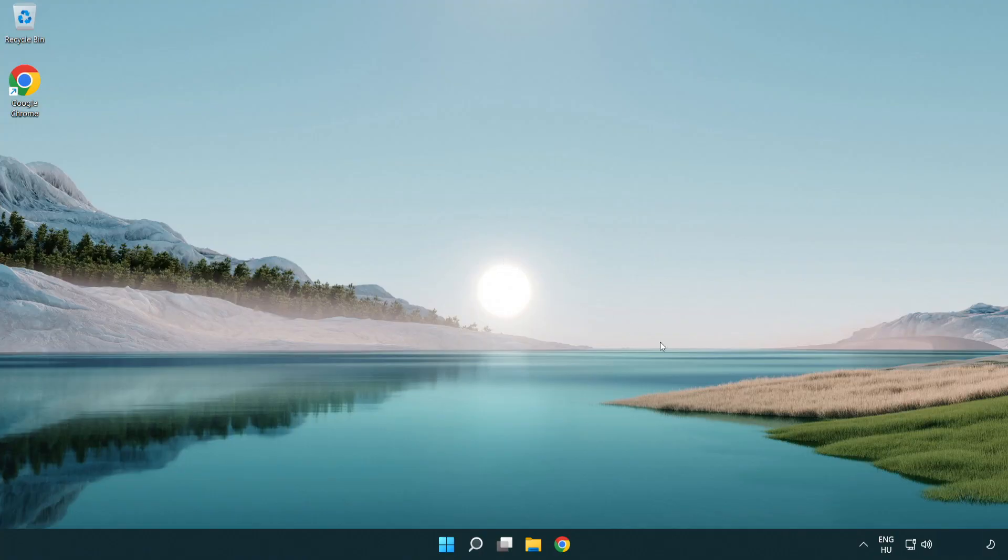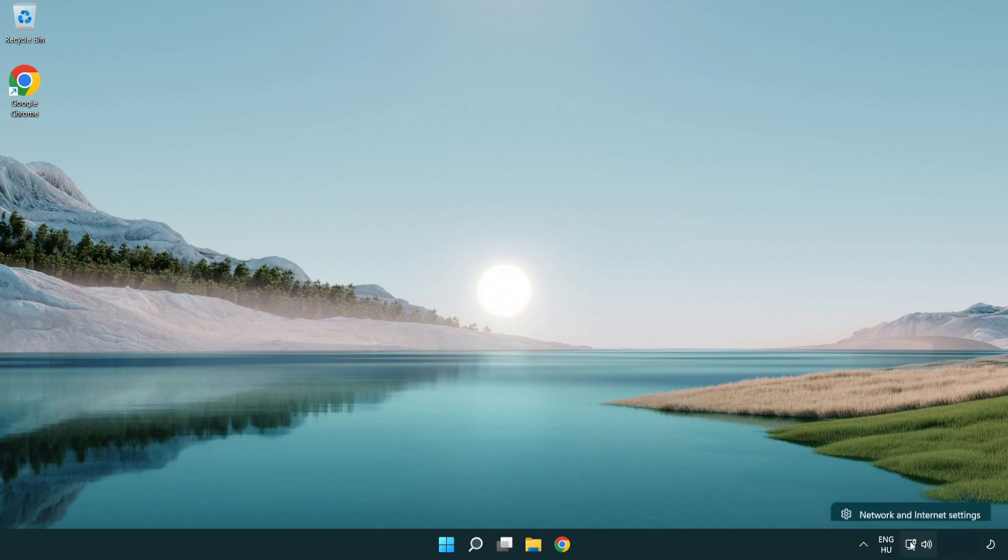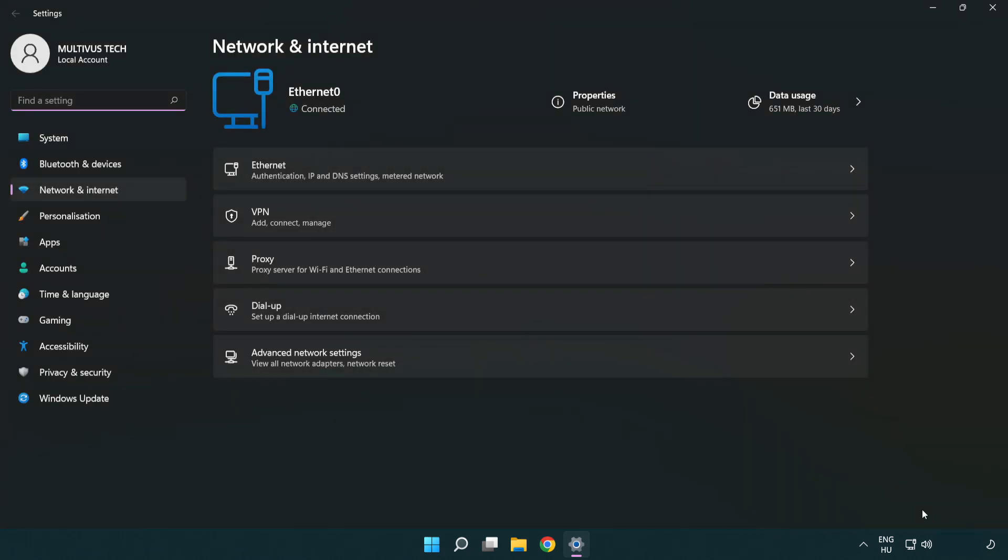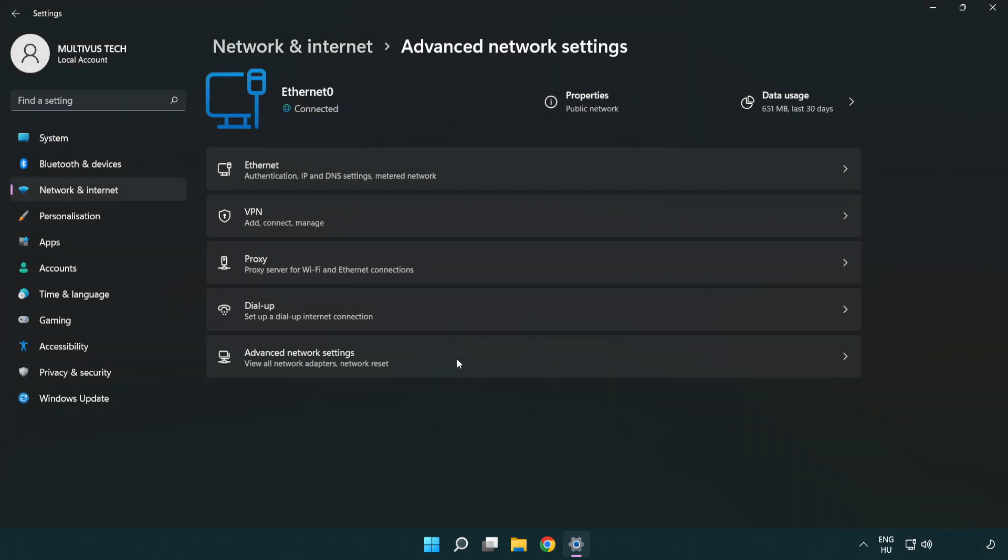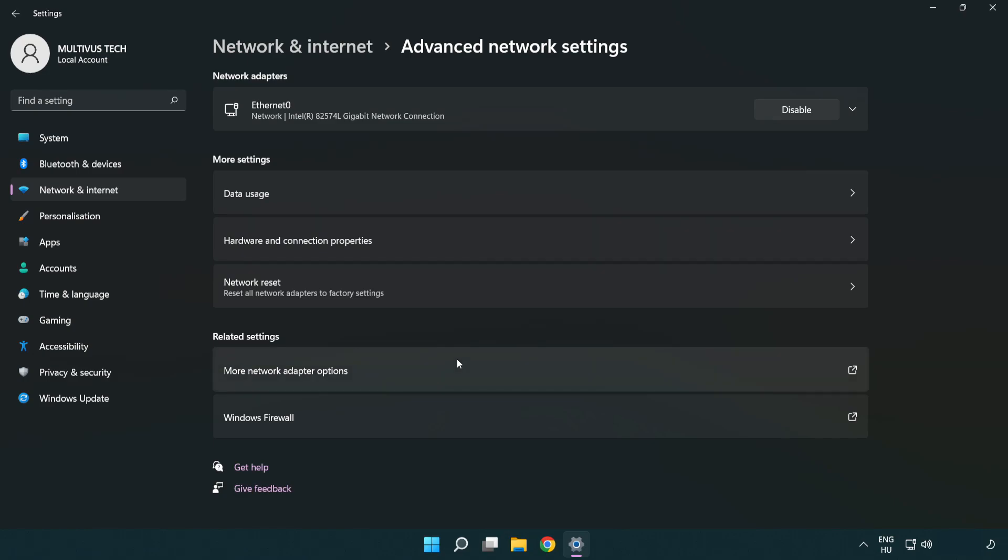If that didn't work, right-click Ethernet and open Network and Internet Settings. Click Advanced Network Settings, then click Network Reset.